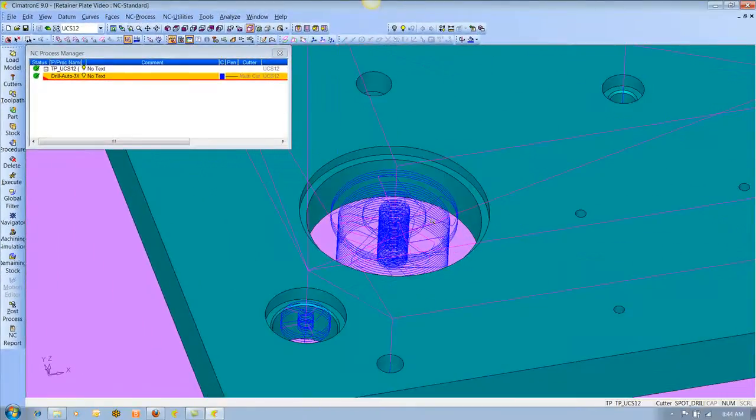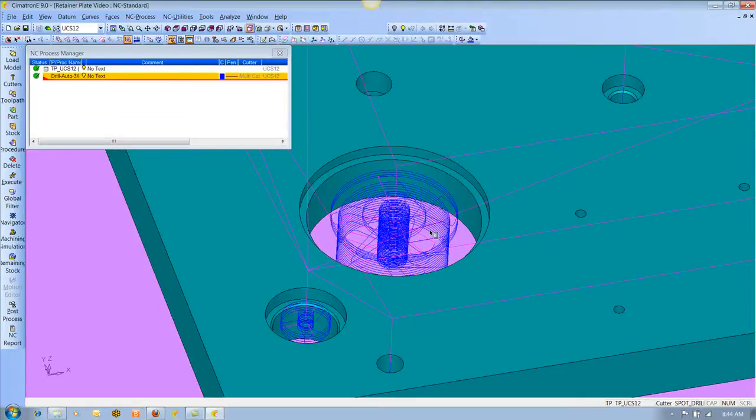So that's the beauty of auto-drill. It's not automatic machining, it's automated. That means that you decide how you want to machine things, and then you tell the software this is our process. And then the software looks at the geometry and attaches your process to it.